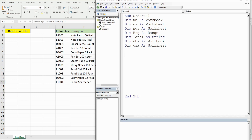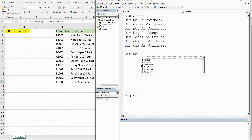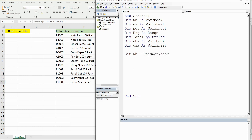The majority of these variables are object variables. In VBA, object variables begin with the keyword Set when you define them. So the workbook we're in now is going to be equal to — I can hit Control+Space, start typing ThisWorkbook, and hit Tab.